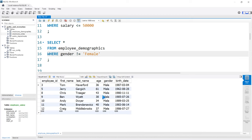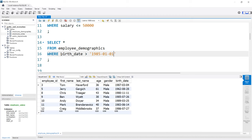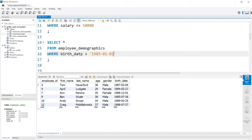So far we've worked with things like integers, which are numbers, and characters or strings like names. But there's also a date data type. We have a date column for birthdates. In the WHERE clause, we can also filter on birthdates. We'll say birth_date is greater than, and within quotes, 1985-01-01. This is the standard default date format within MySQL — year, month, and day. If we run this, we get all the people born greater than 1985.